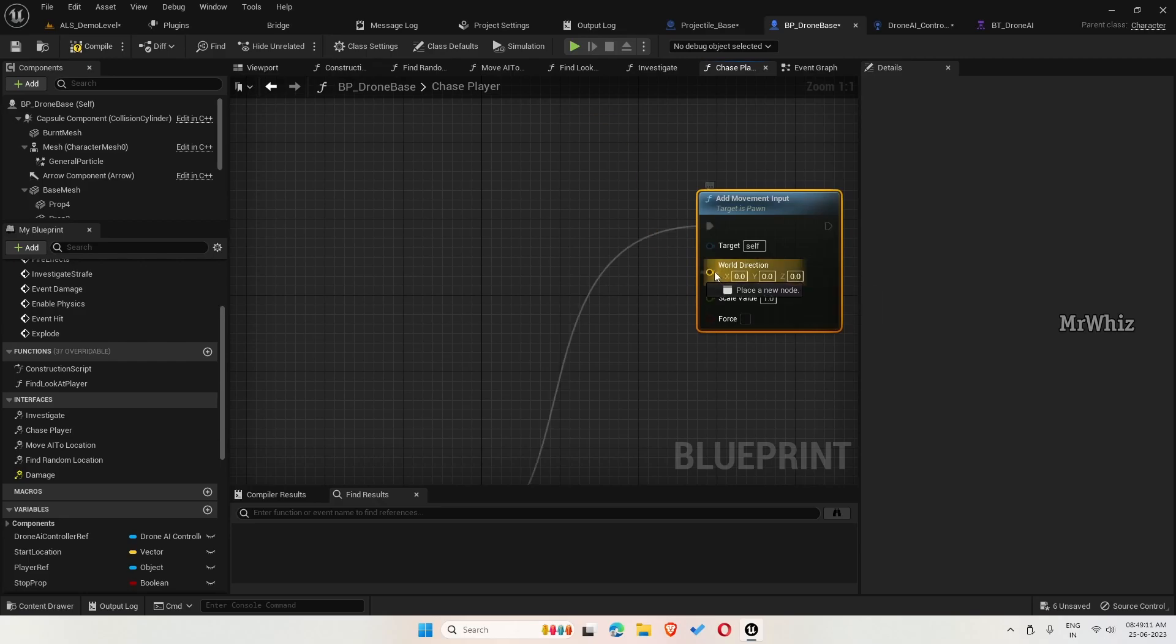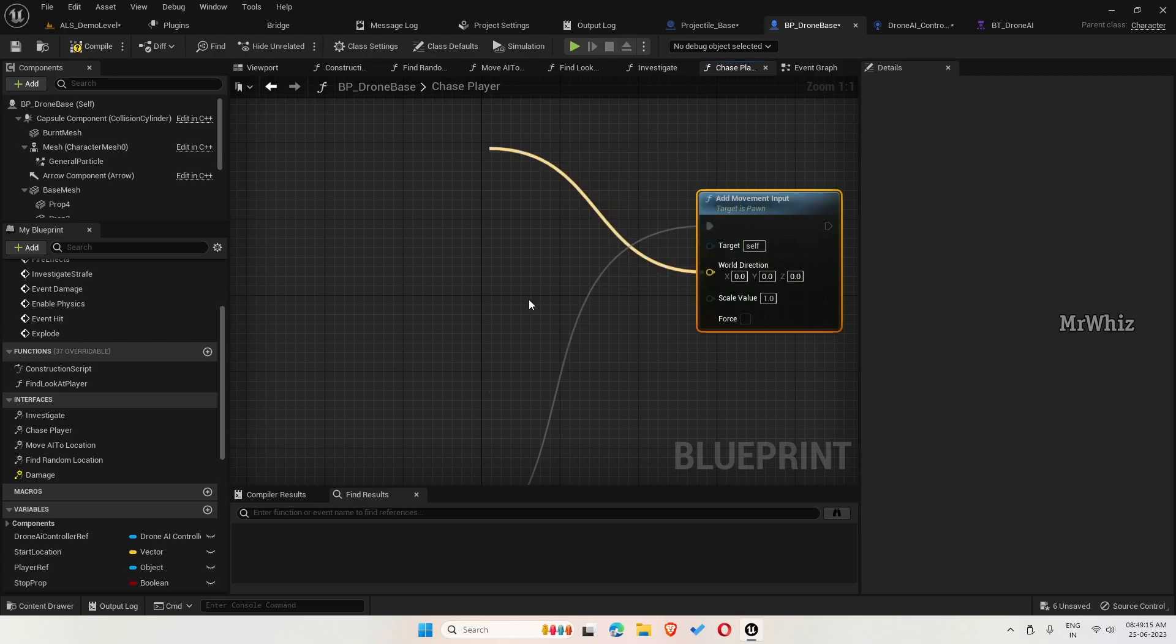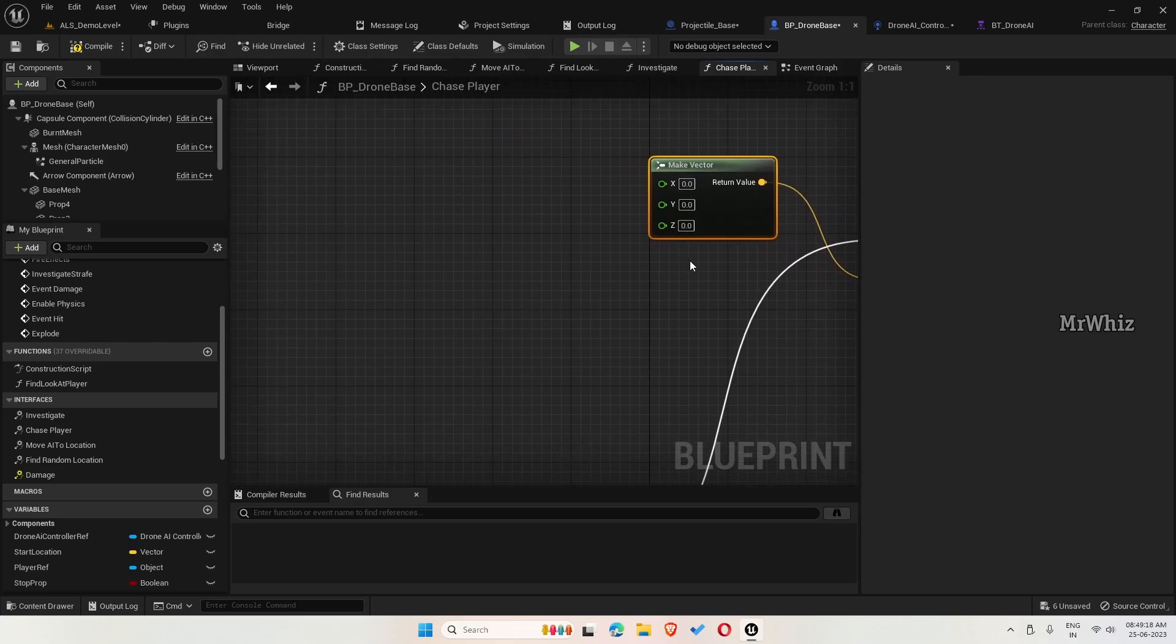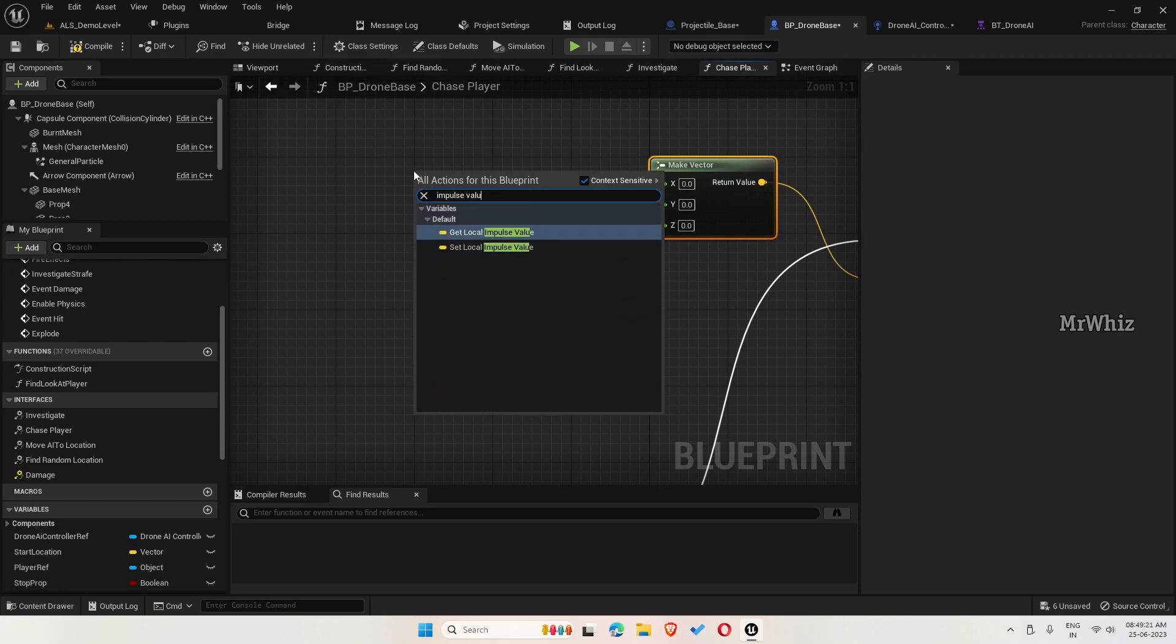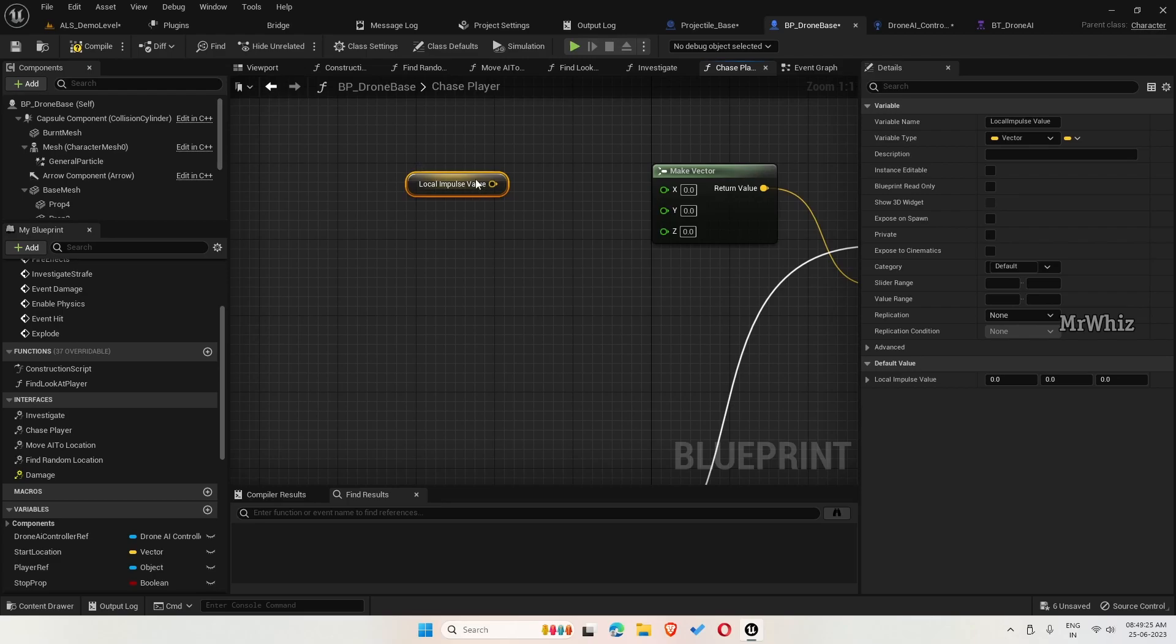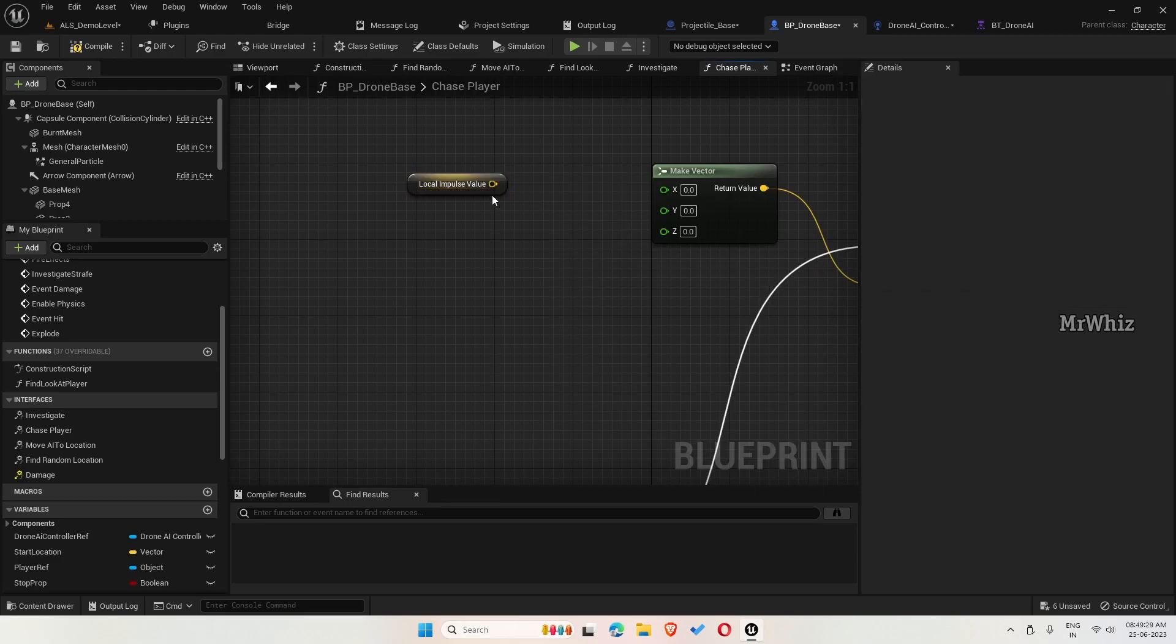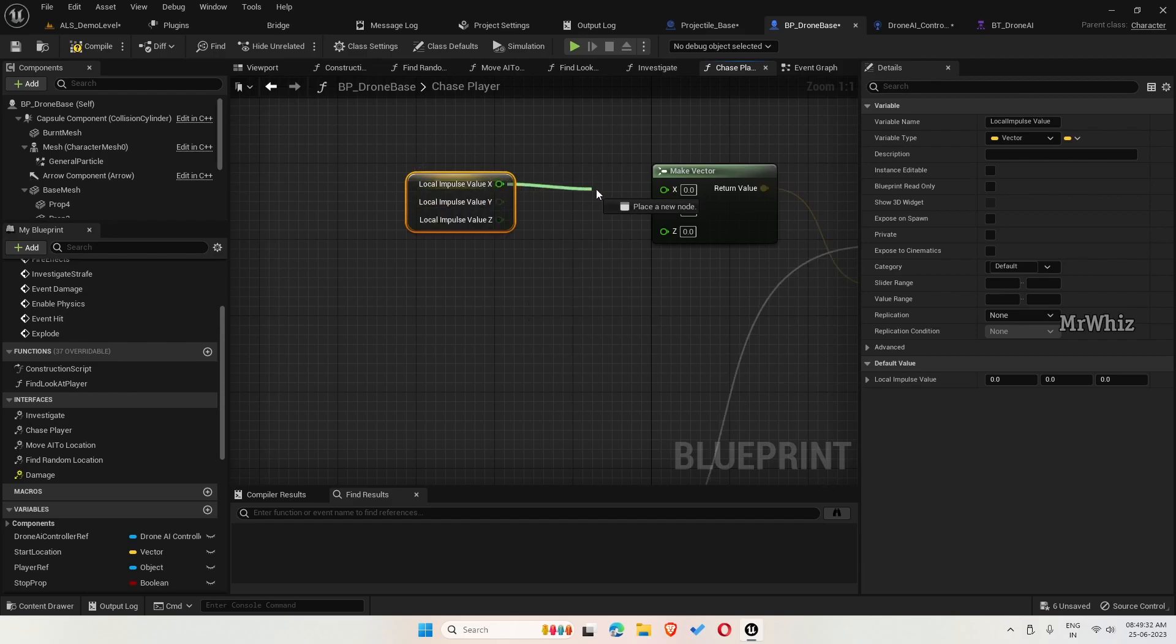And for world direction, make vector and get the impulse value. Break this. For x and y, we will set from here.